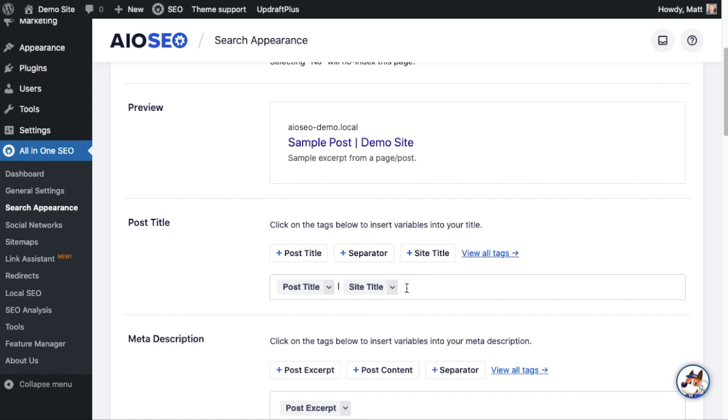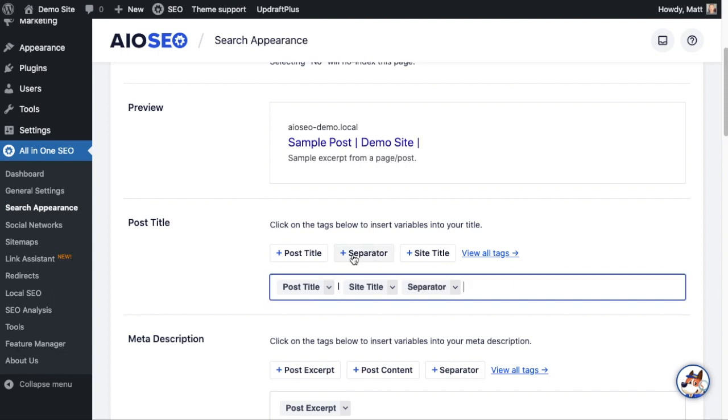We could replace any of this information or we could add to it. I'm going to add to it by clicking the plus separator button here, and then I want to add in a custom field. So I can hit View All Tags or I can type the hashtag symbol.